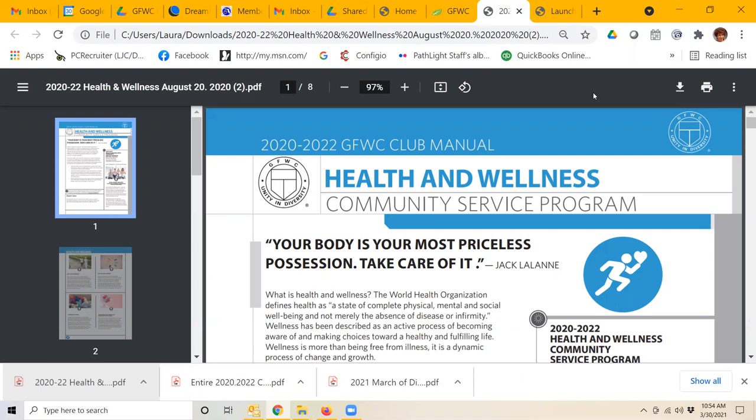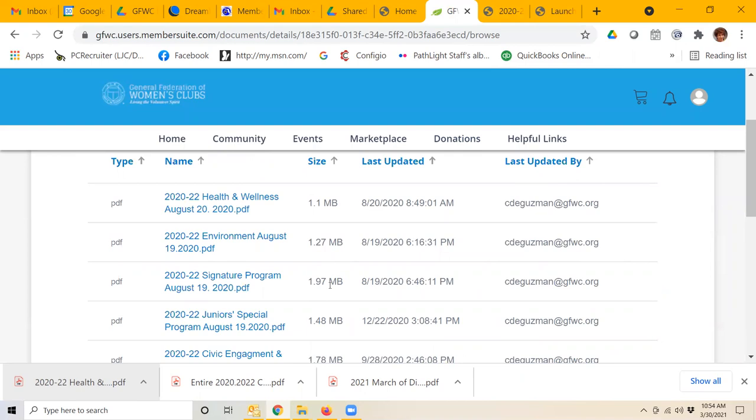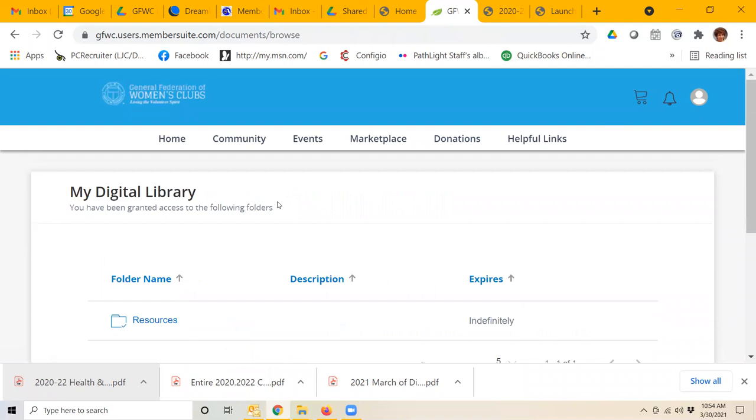This is a great way for us to be able to download information that we need from GFWC's member center, and again, it is now behind the password so that it's protected and only GFWC club women can join.